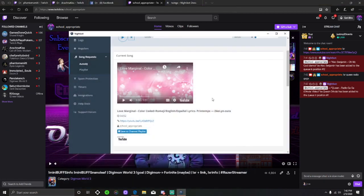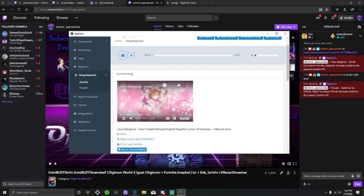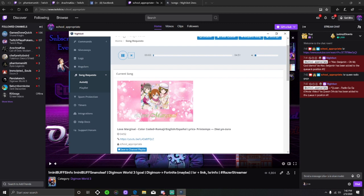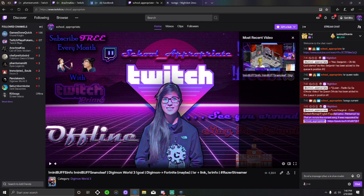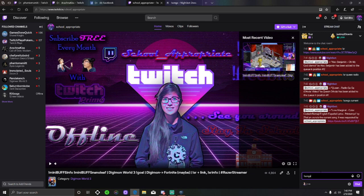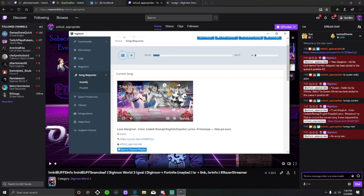Some other commands that people request sometimes are just if they don't know the song, they want to know what it is. So let's say I have this love live song playing. I can type in songs and then put current and it'll tell me exactly what's playing, the YouTube link, and who it was requested by. I can also put songs next to see what's coming up next. When you're live, it'll have something for you.